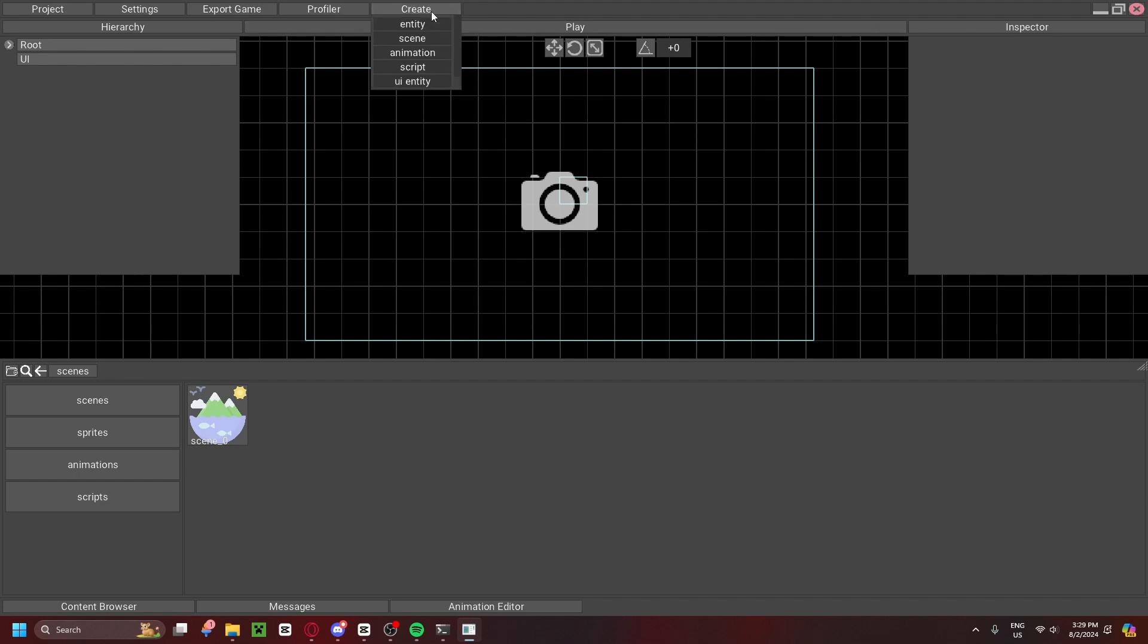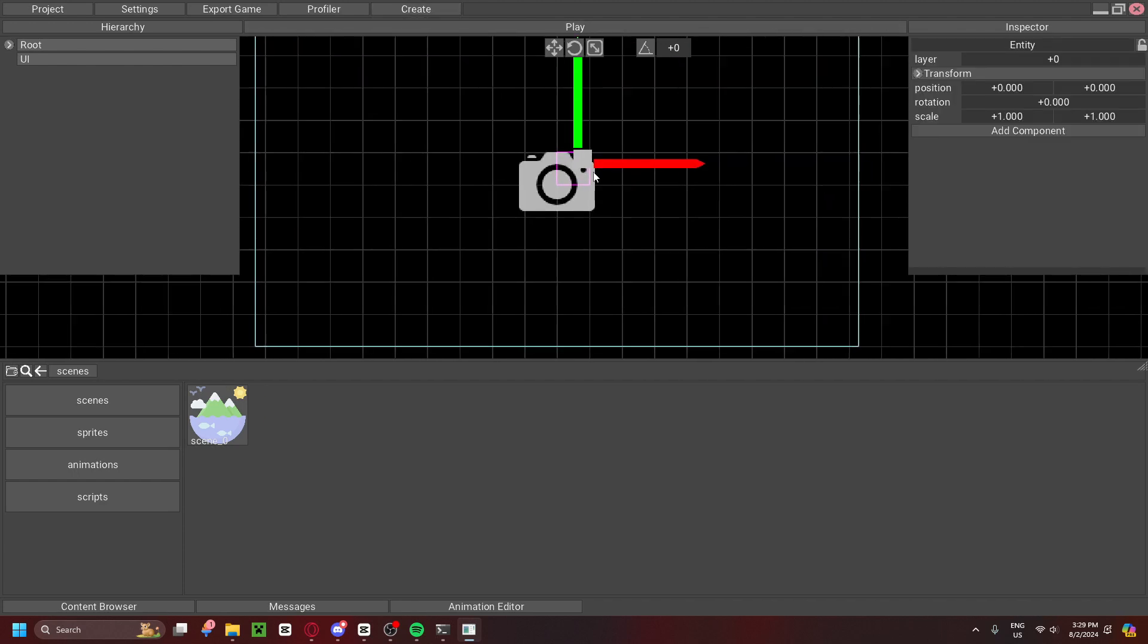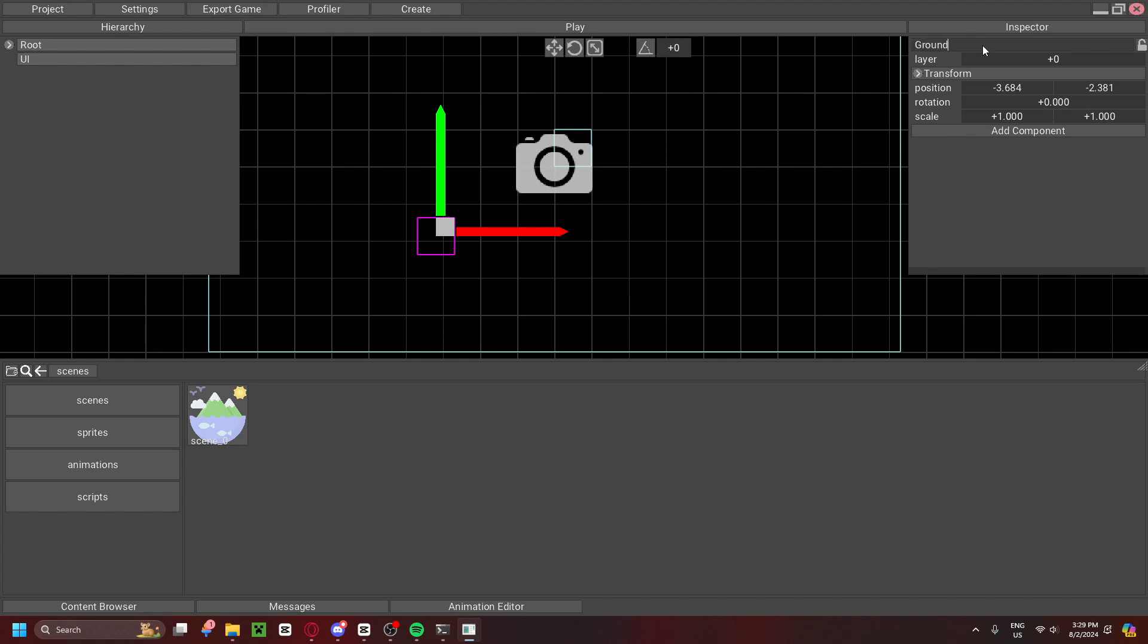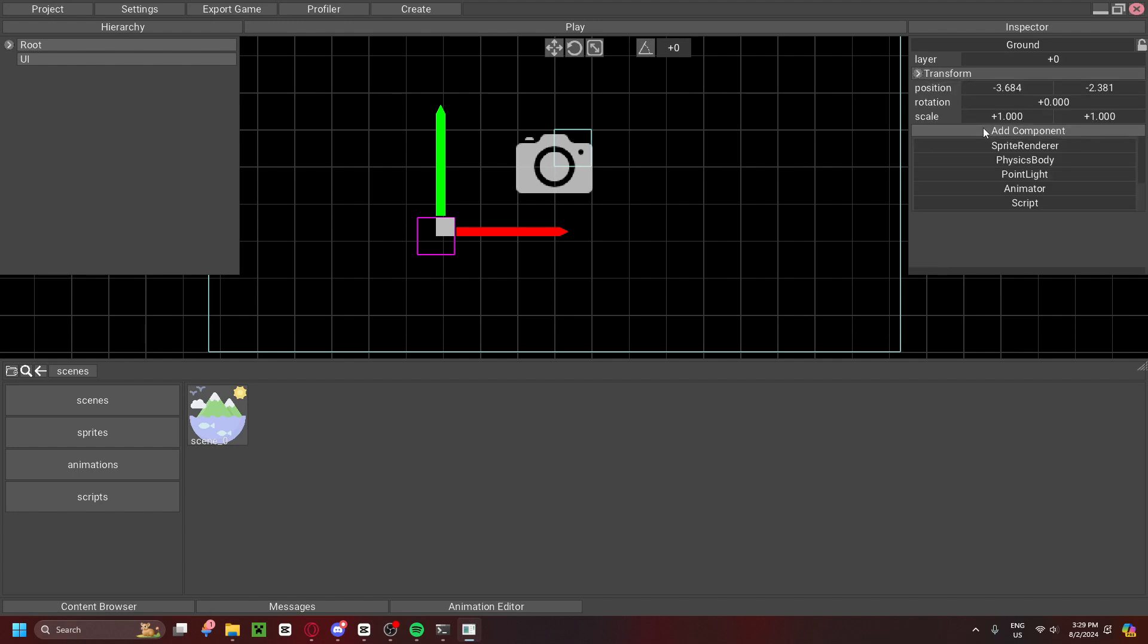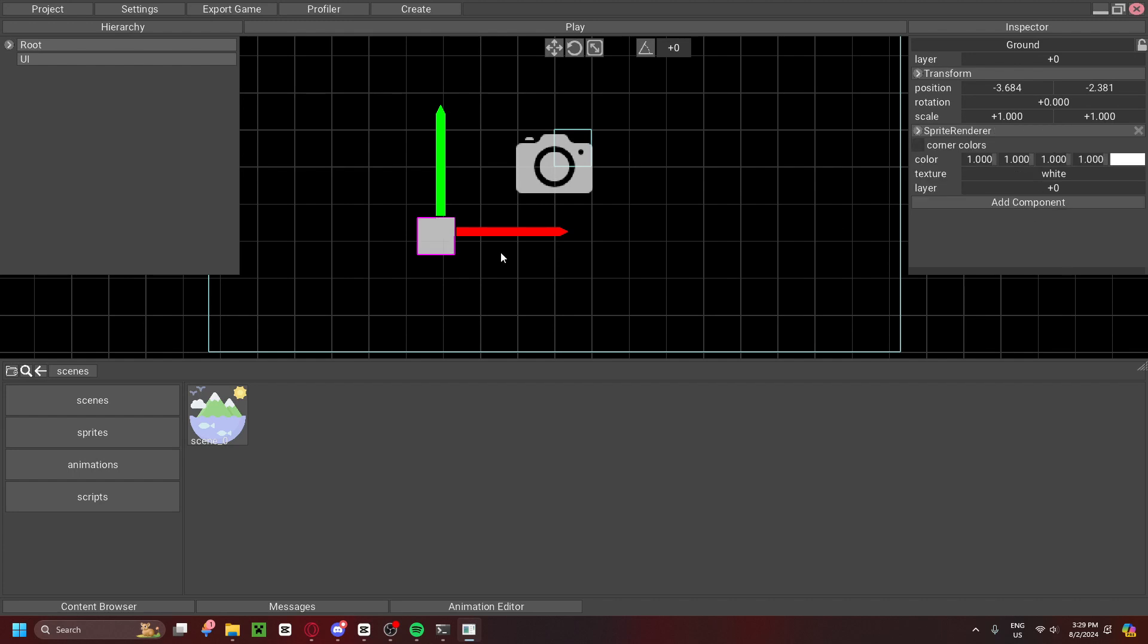Now, once you have your scene done, you can go ahead and make an entity. As you can see right here, that is our entity. With our entity selected, we can go ahead and name it. We'll name this Ground. Now that we're done naming it, as you can see, there's a layer spot, which I'll get into another video, and the transform. Now, you can add components. So, let's go ahead and add a Sprite Renderer. Now, as you can see, you can actually see it.